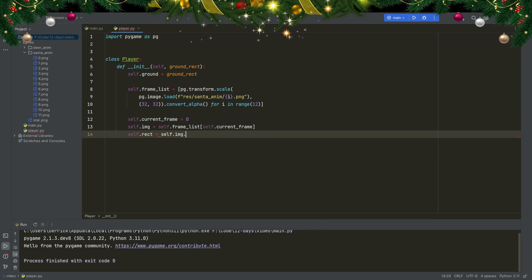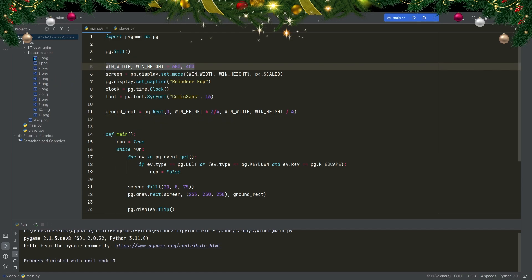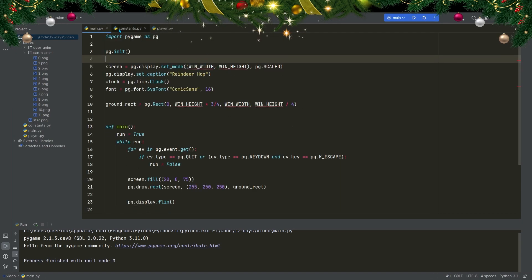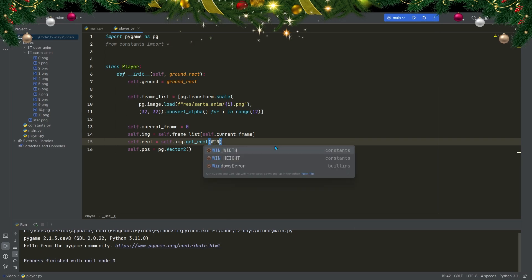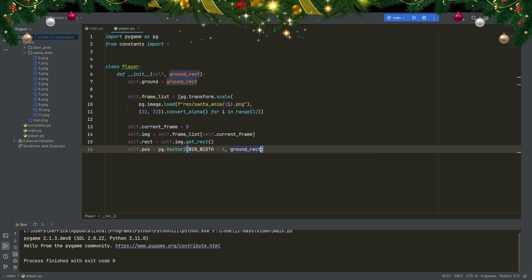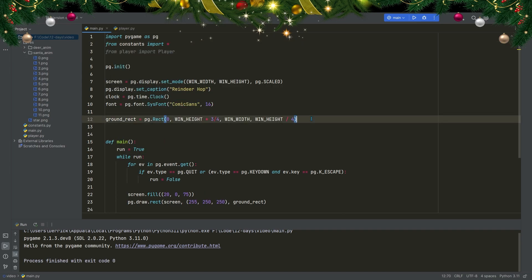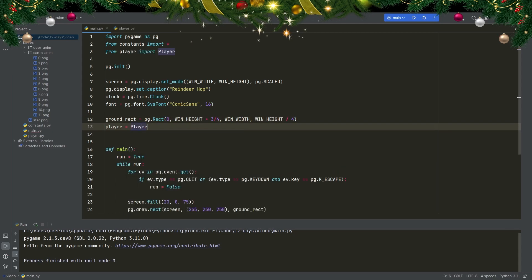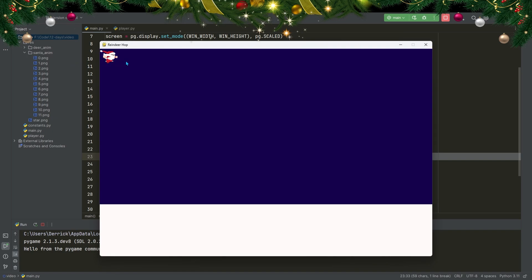I want the Santa positioned at a quarter of the window width. To use those window dimensions across all files, I'll make a constants file, move the variables there, and import them with 'from constants import *' in both files. The x position is window_width divided by four, and the y position is ground_rect.top so it sits on the ground. I create a draw method with screen as a parameter that blits self.image onto self.rect. In main, I import Player, create a player instance passing ground_rect, and call player.draw(screen) in the loop. Running the program, Santa appears but at the top left because the rect hasn't been assigned to the position yet.